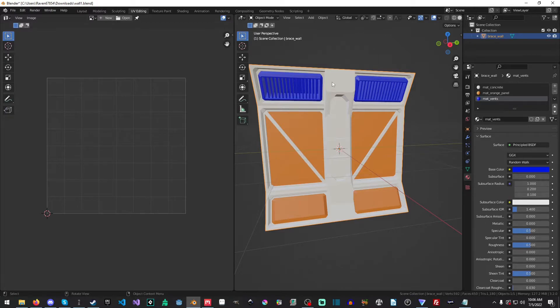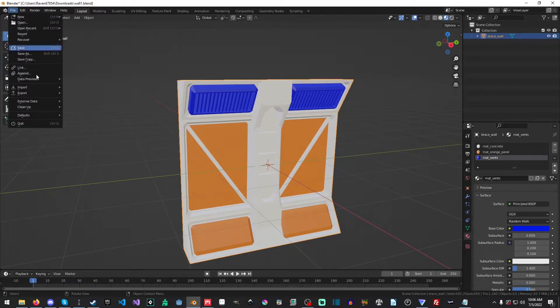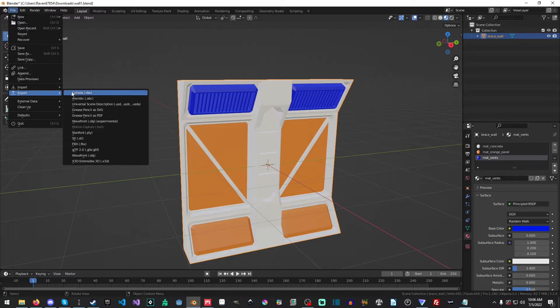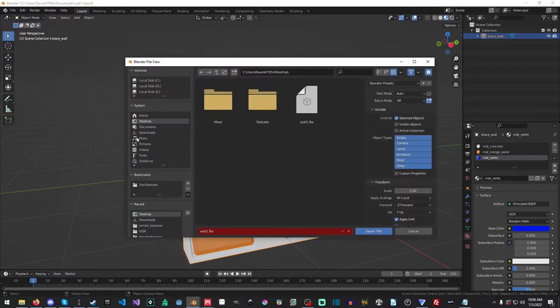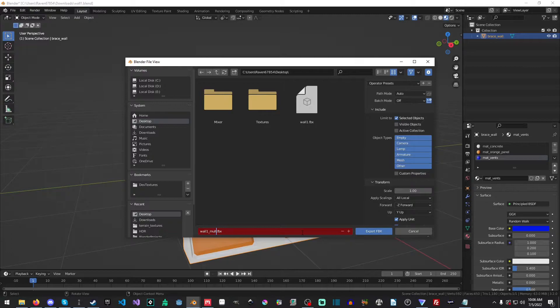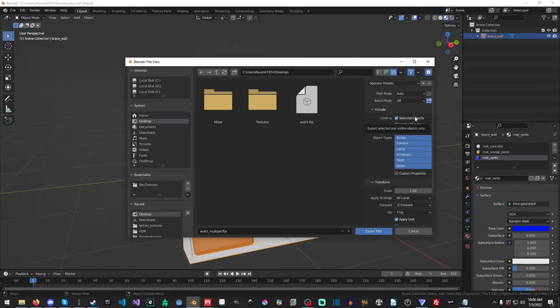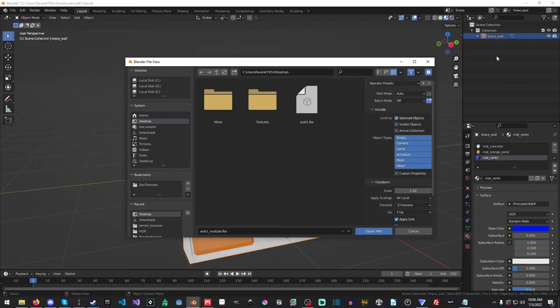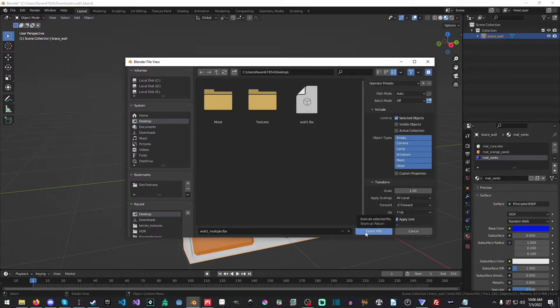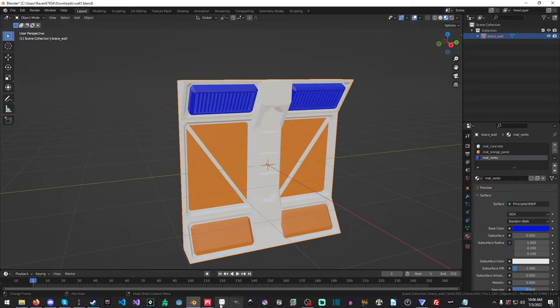Now in the last video, of course, like I said, we had to bake out, but in this one, all we have to do is file export FBX. And I will just call this wall one underscore multiple, and then we'll just export. And you might want to make sure selected objects is selected, because you don't want to export like the camera and stuff like that. If you happen to have it, you just want your model exported and we'll hit export FBX.